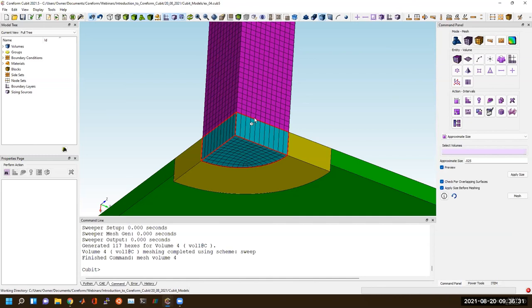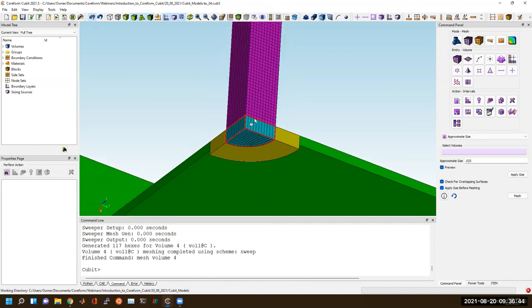That is one limitation with hex meshes — you don't have quite the same level of adaptivity in terms of mesh size as you do with tetrahedra. But what you gain with hex meshes is typically higher accuracy per degree of freedom in FEA, so they're typically more efficient.